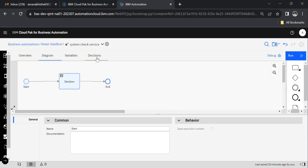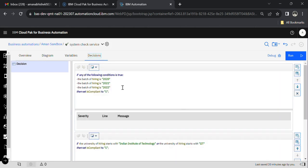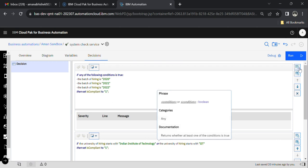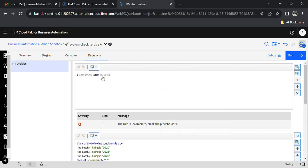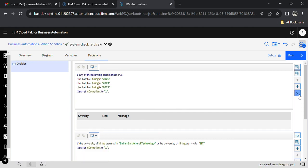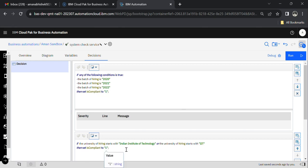Here in the decisions section you write your logic. I have written a few logics here, and if you want to create more space just click here. For example, if the hiring batch is 2020, 2021, or 2022, then set 'is compliant' to 1. Similarly, if the university name starts with 'IIT' or 'Indian Institute of Technology', then set 'is compliant' to 1. 'Is compliant' is my output data that I will use further in the process.